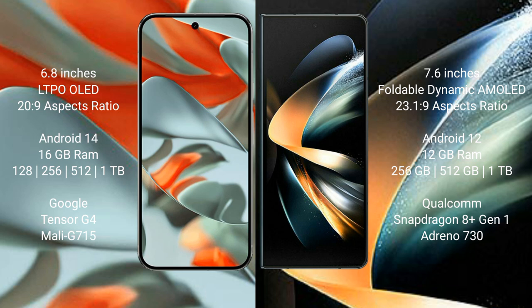Google Pixel 9 Pro XL comes with 16GB RAM and 256GB, 512GB, or 1TB internal storage options. It has a Google Tensor G4 processor with Immortalis G715 GPU.